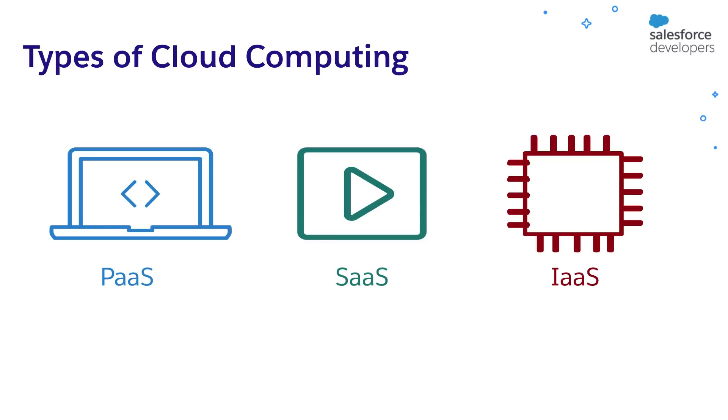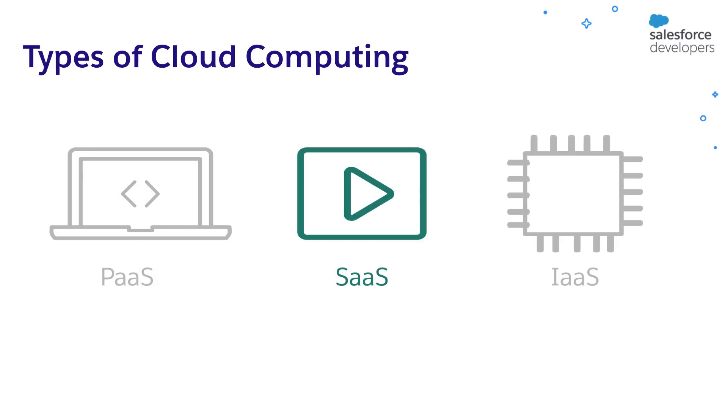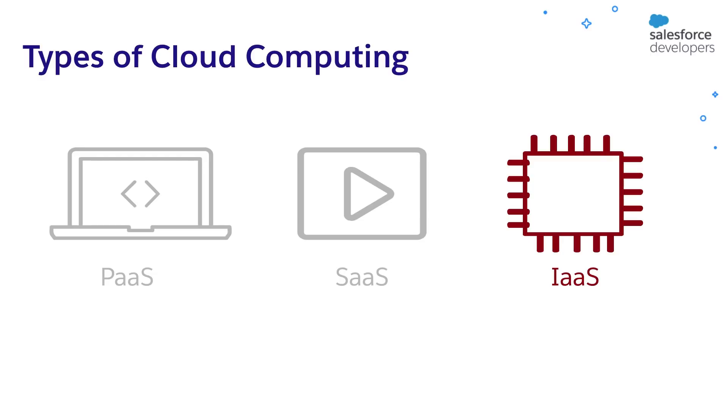These cloud computing services are classified as platform as a service, in short called PaaS, software as a service called SaaS, and infrastructure as a service called IaaS. Platform as a service provides the development environment and tools as a service to build applications. Software as a service provides the built applications as a service that you can use, for example, Gmail. Infrastructure as a service provides the hardware and system software as a service.